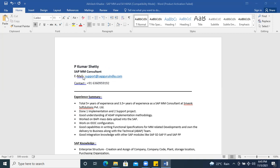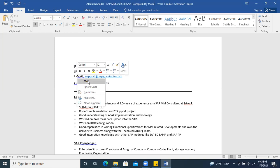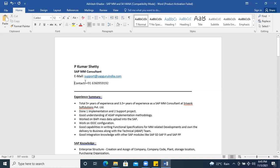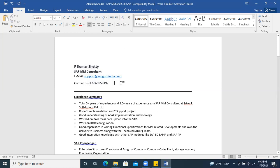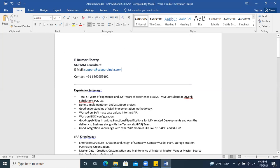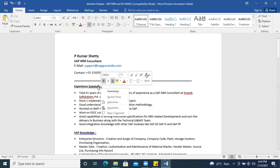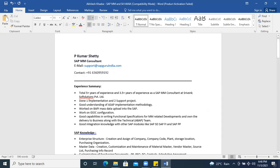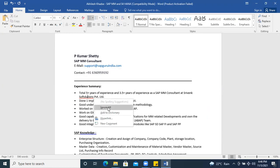Try to align the words with the colon — it looks good when aligned properly. You can also remove the underline; it is not required. Where it is bold, remove the underline. Wherever you see such corrections, just fix them.